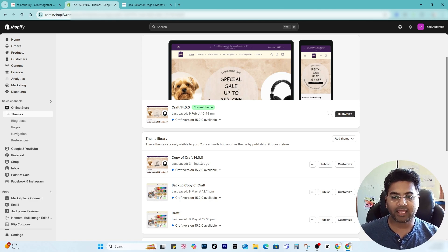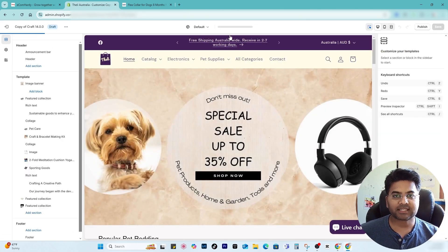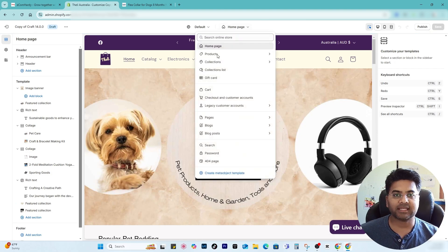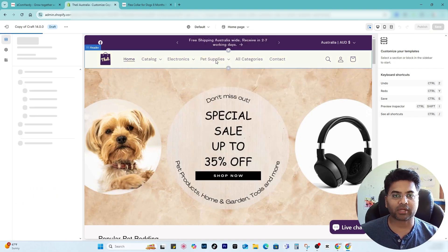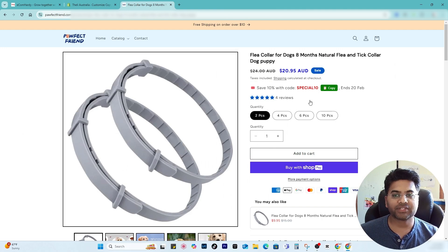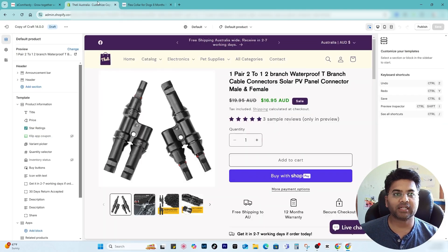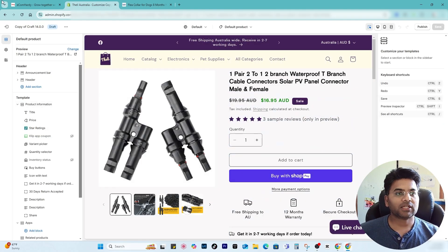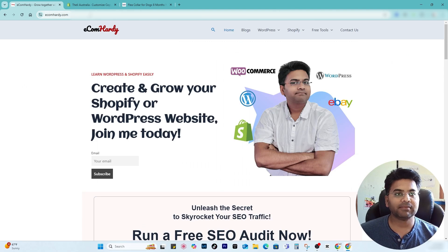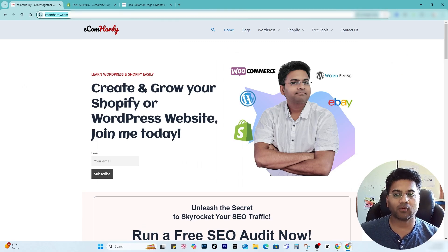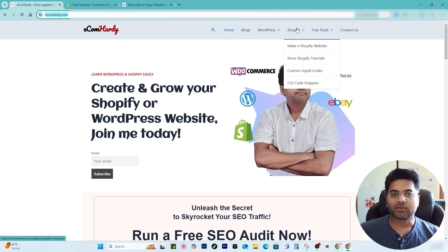In the customize section, now I select the products and default products, and here I want to add the same feature like this one to the product page. So what I'll do is I go to ecomhardy.com on the next tab.